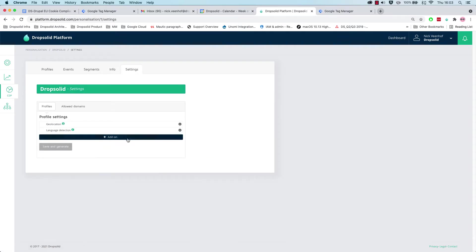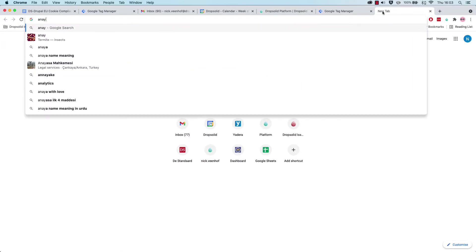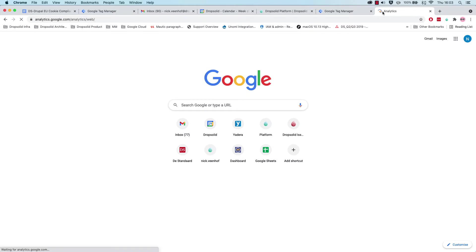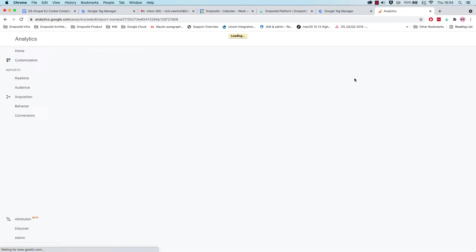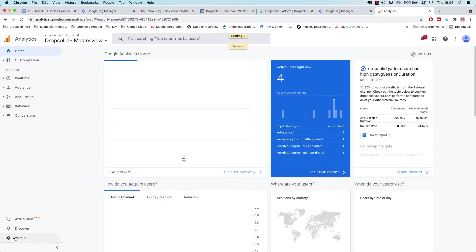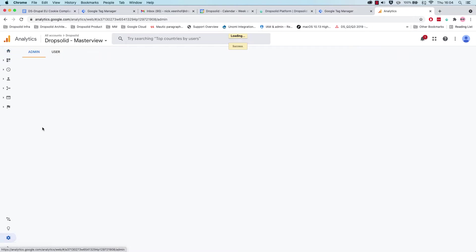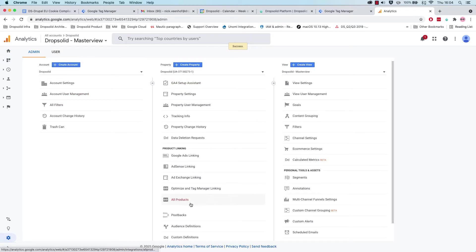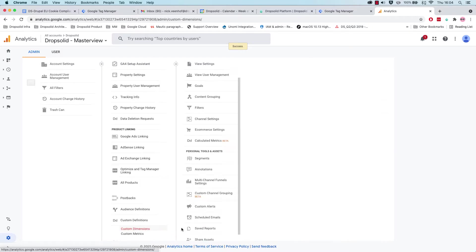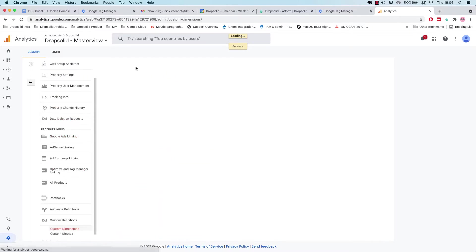Now what we want is in Google Analytics—and I'll go to Google Analytics—is to add our segments towards Google Analytics into a specific custom dimension. So here we can see we have a custom dimension, and this is Google Analytics 4.